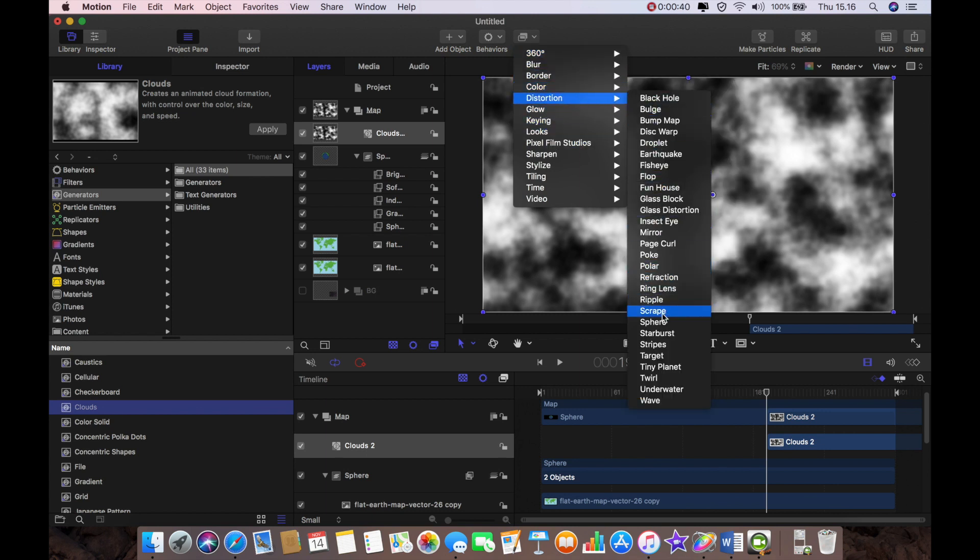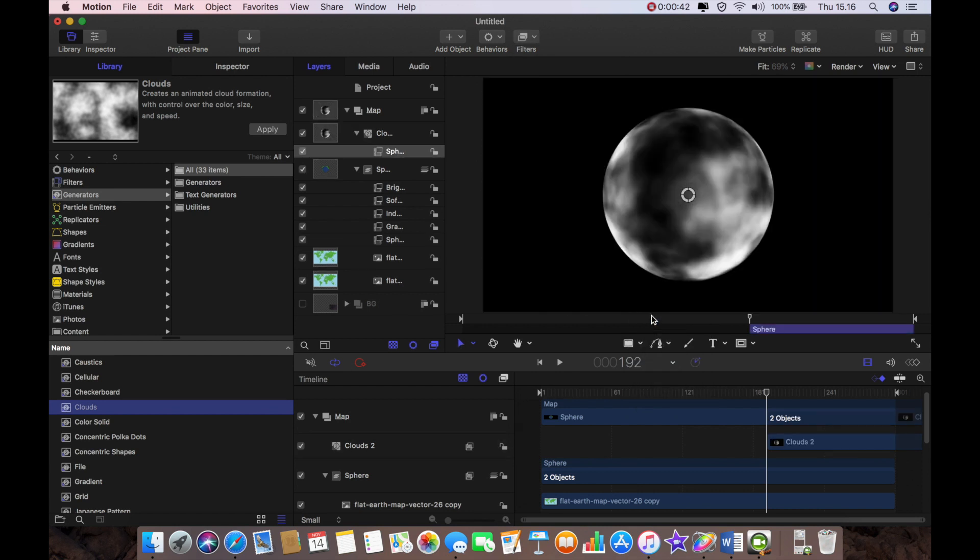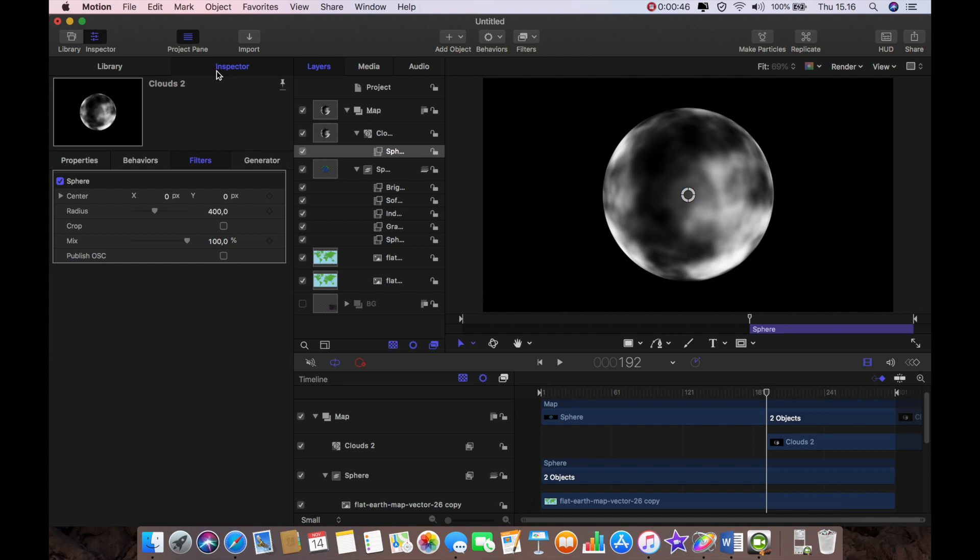And I'm just going to apply the clouds into the project. Do exactly the same as we did with the planet, go to sphere and we have the beginnings of our sphere.